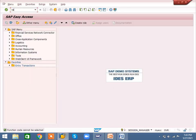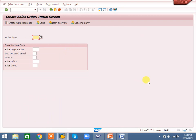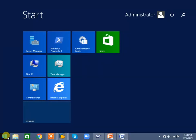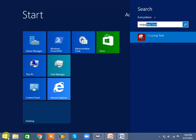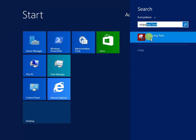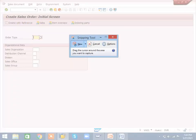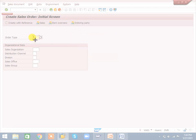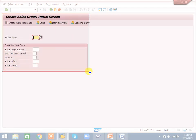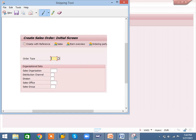The second option is the Snipping Tool. For example, if I enter VA01, and I only want to capture a specific area, I can use the Snipping Tool. In Windows search, type 'snipping tool' and double-click it. Then select whatever area you require and it will be copied automatically.